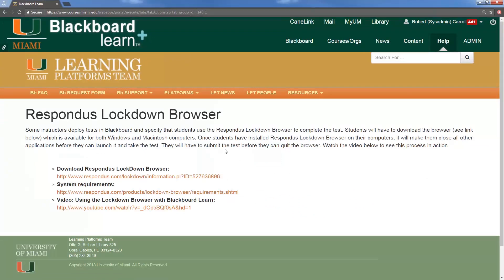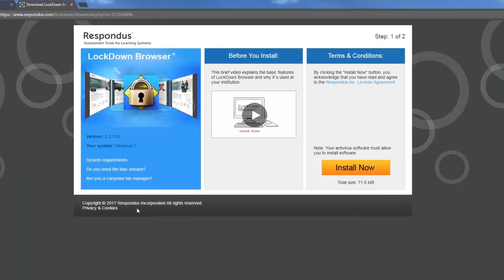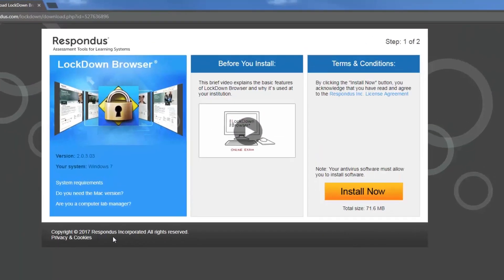Now that the Respondus lockdown browser page is loaded, we want to click the first link that says download Respondus lockdown browser and this will open up a new page.